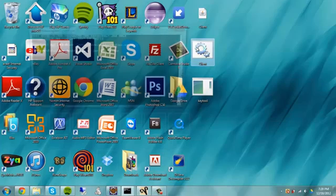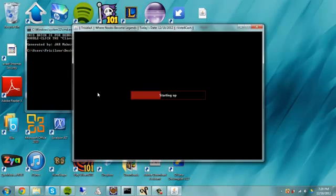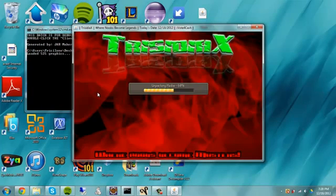So now just make sure client runs, make sure it loads up. And then pretty much if it does, you're done.